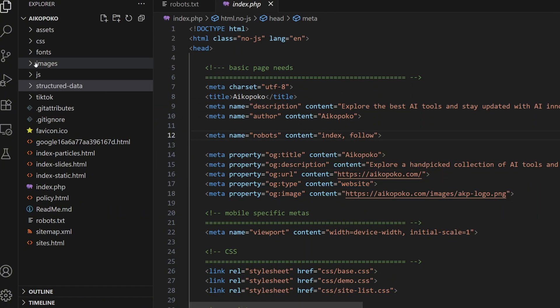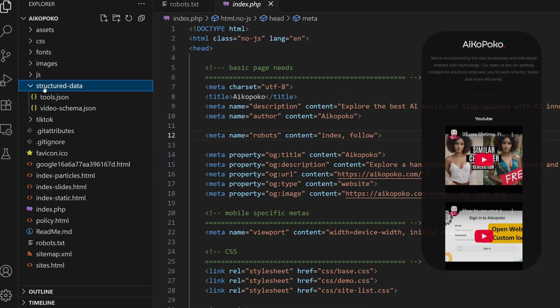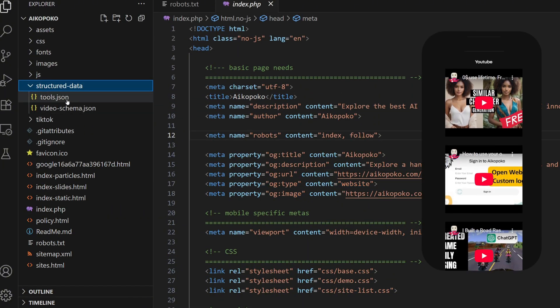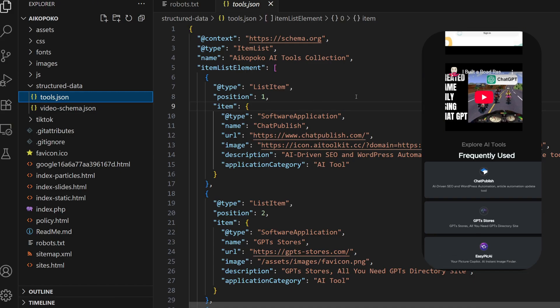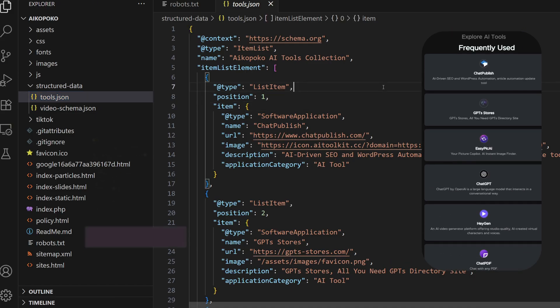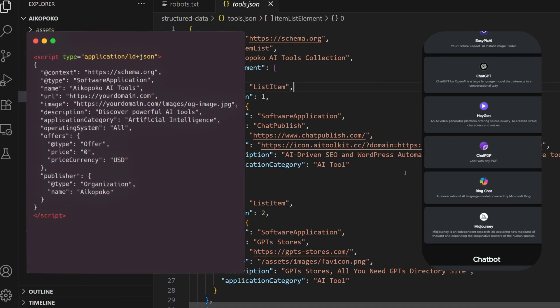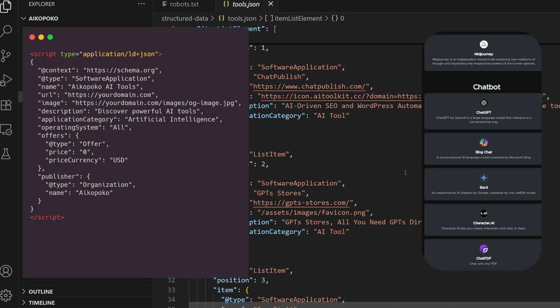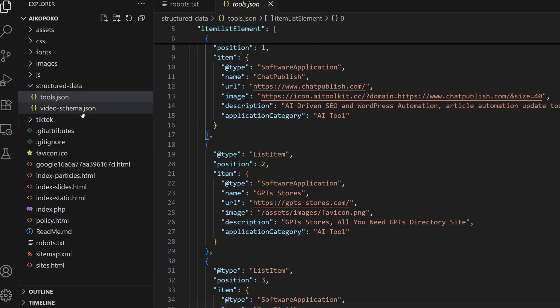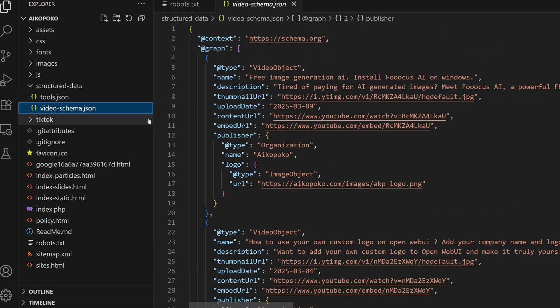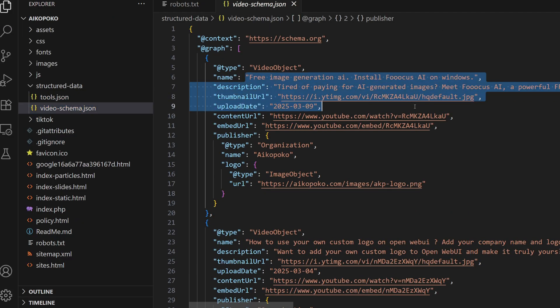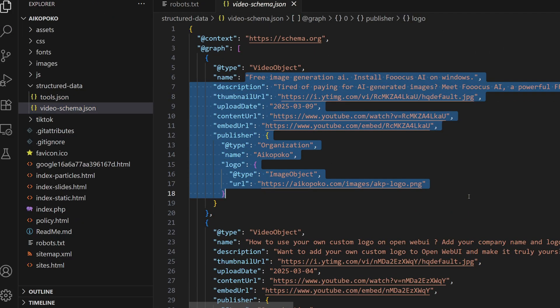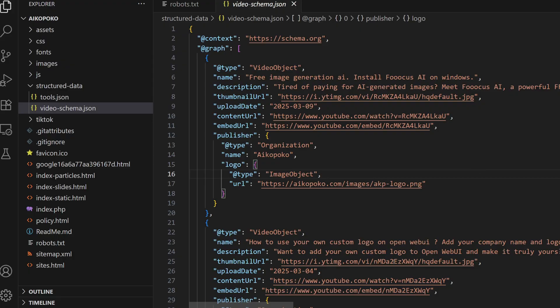This step is optional, but highly recommended. If your site lists products, tools, videos, or articles, add JSON-LD structured data to describe them. For example, I added my YouTube videos as structured data so ChatGPT can understand and list them.